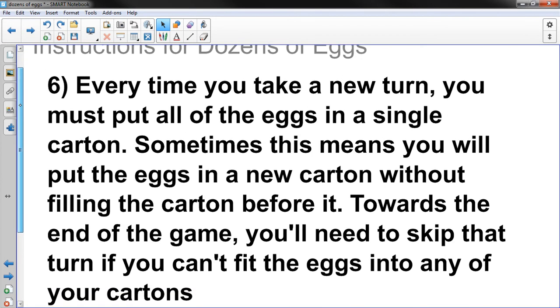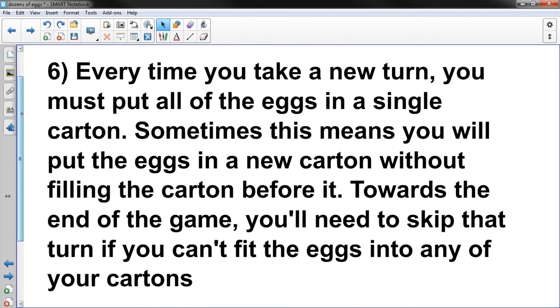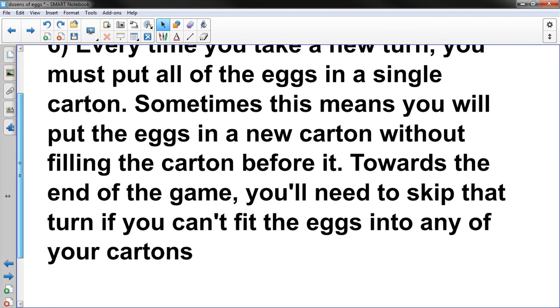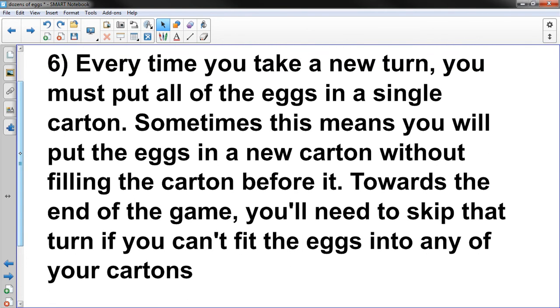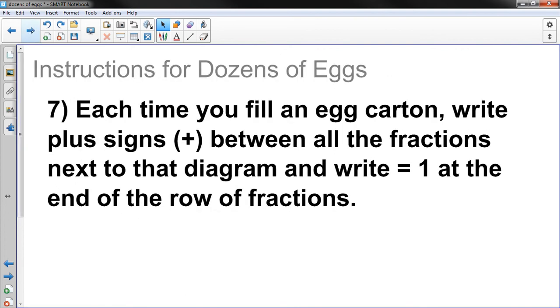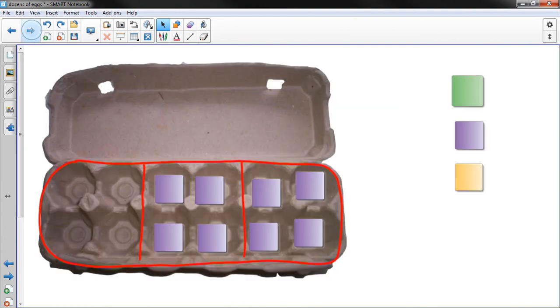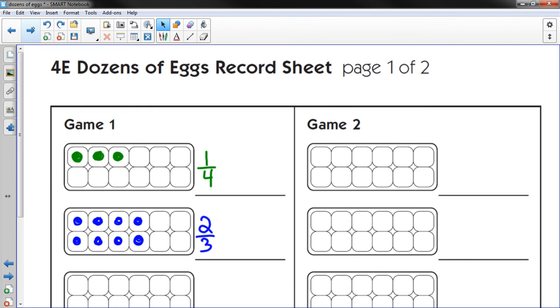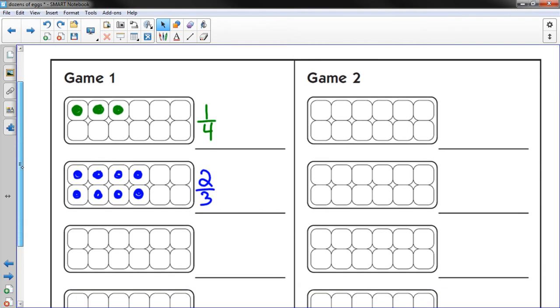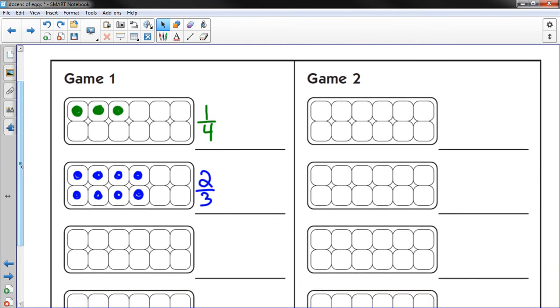So we're on step 6. Every time you take a new turn, you must put all of the eggs in a single carton. Sometimes this means you will put the eggs in a new carton without filling the carton before it. Towards the end of the game, you'll need to skip that turn if you can't fit the eggs into any of your cartons. So as you play the game, you might run into a problem where you won't be able to fill it. Hopefully that makes sense to you.